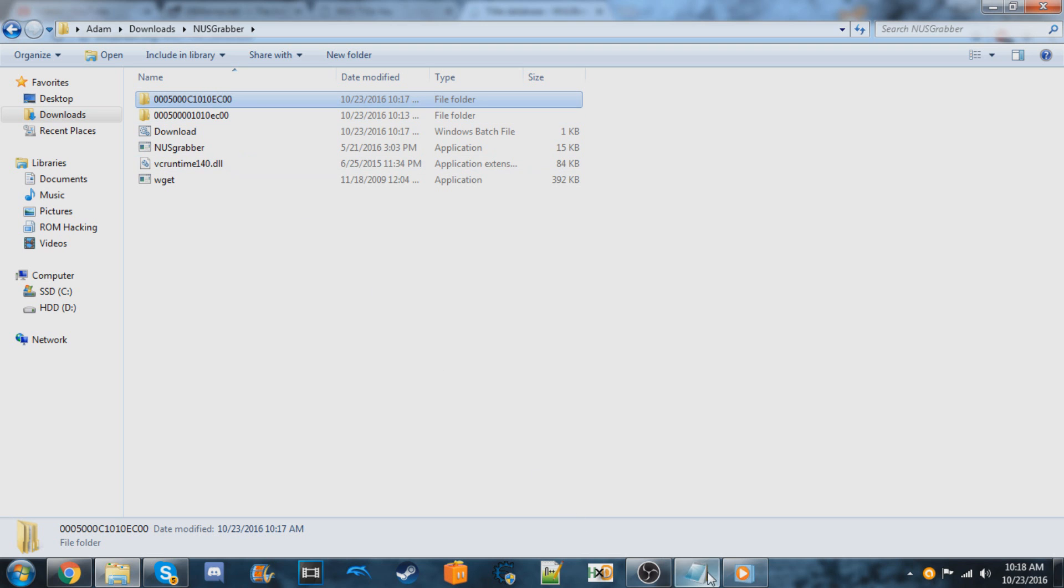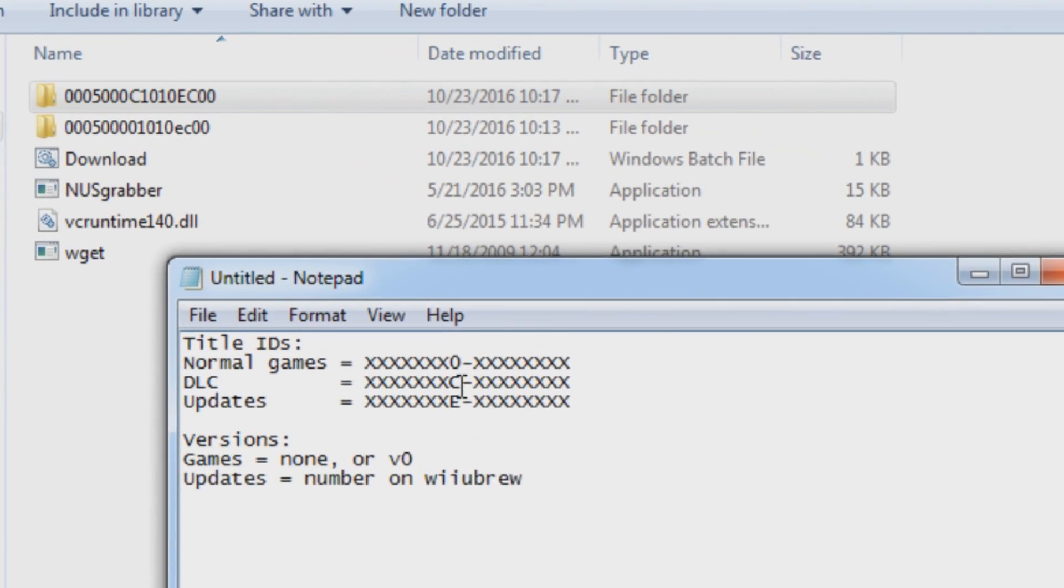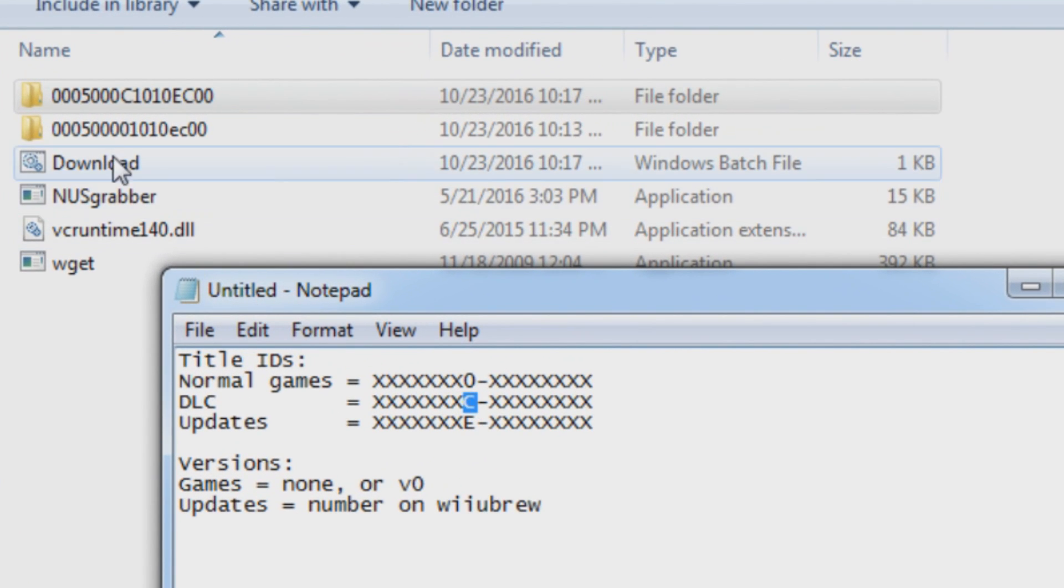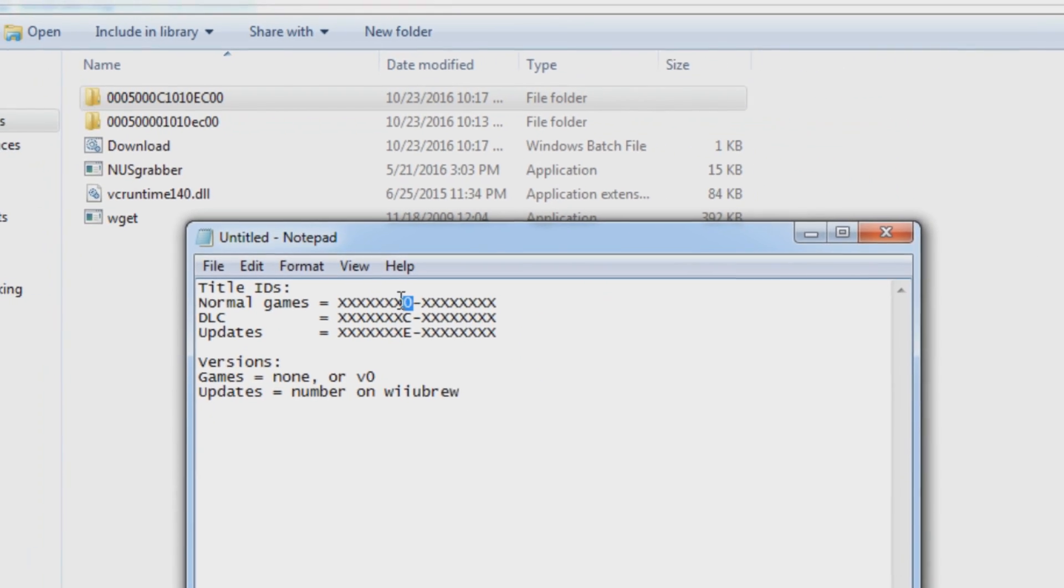So as I said before, the DLCs, they end in C. So you know that this is the folder for the DLC and this is the one for the actual game because it ends in a zero.